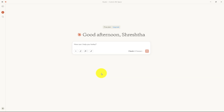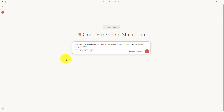Now whenever I command anything to Claude related to my Google Chat, it will automatically happen inside my Google Chat. Let's try — I've entered: 'Please send a message on my Google Chat space regarding the content meeting today at 6 PM.' Note that I haven't specified which Google Chat space. Let's click Enter.